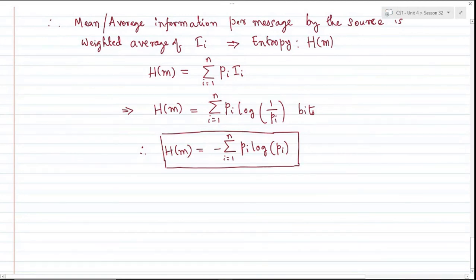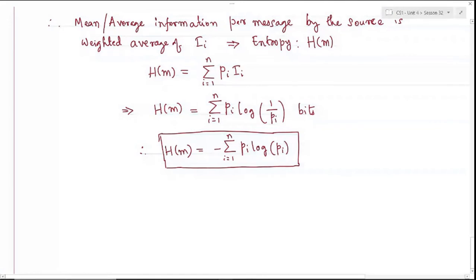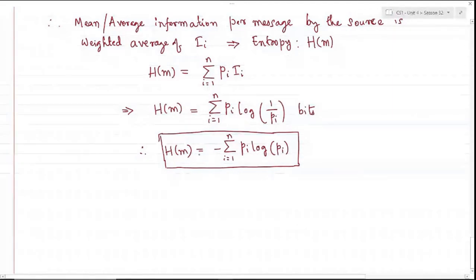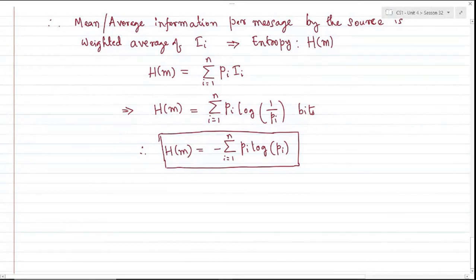The message probability distribution pi yields the entropy. An interesting question is: for what value of pi do we get maximum entropy, representing maximum average information per message? This maximum is achieved when messages are equally probable, where pi equals 1/N. This will be proven mathematically in upcoming sessions.